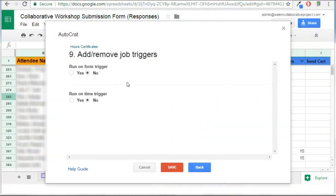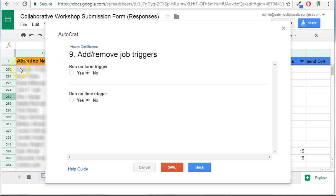This is where I determine the frequency that the job will run. So the question is, do I want it to run on a form trigger? So if this data is coming into this spreadsheet, and it is because of a Google form, do I want every time a new form is submitted, do I want the job to run? And I don't in this case.